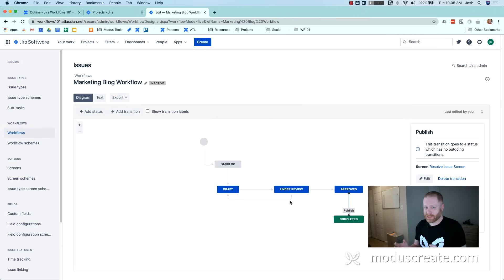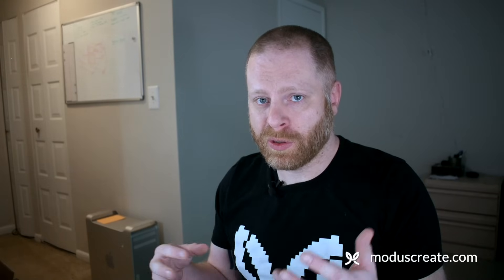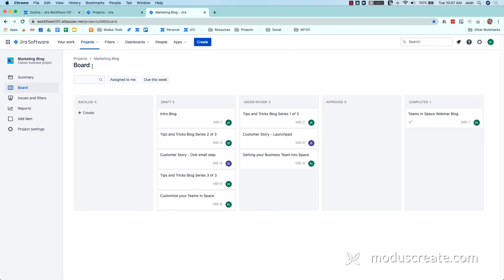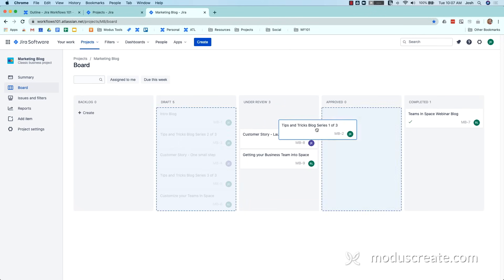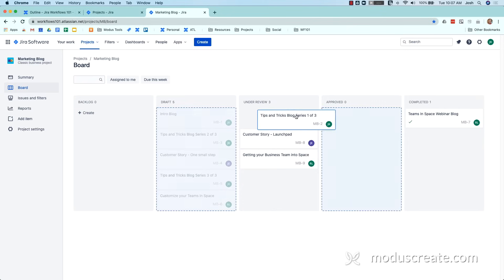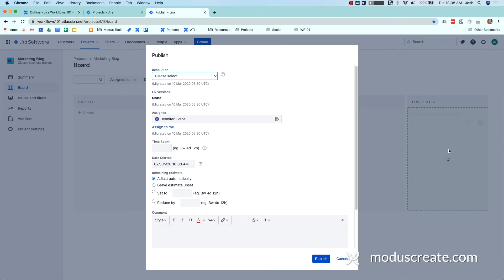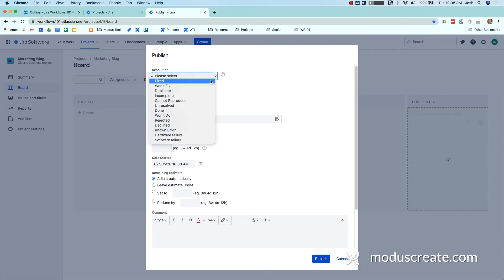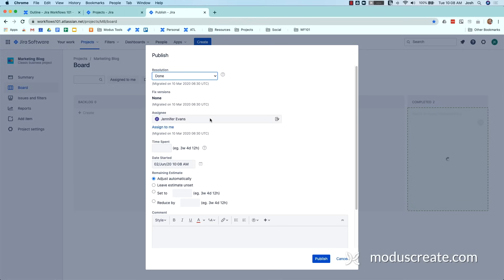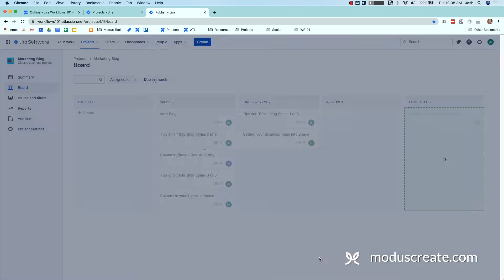Next, we're going to take a quick look at what this workflow looks like from the Kanban view. Here we see our new updated Kanban with the statuses we created, set with the transitions as we created them. We can take an issue and approve it, then publish it, and we're presented with the screen we set up. You'll notice the resolution field is here — we'll go with 'done' and publish. And there you go, that's it.